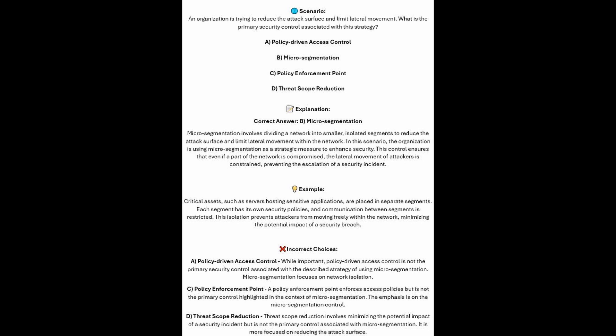And now for the incorrect answers. Policy-driven access control, whilst important, is not the primary security control associated with the described strategy of using micro-segmentation — micro-segmentation focuses on network isolation. A policy enforcement point enforces access policies, but is not the primary control highlighted in the context of micro-segmentation. And threat scope reduction involves minimizing the potential impact of a security incident, but is not the primary control associated with micro-segmentation; it is more focused on reducing the attack surface.